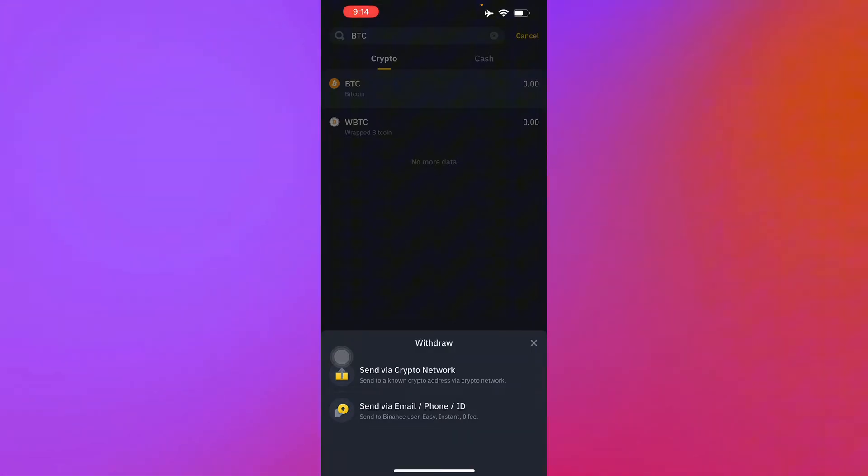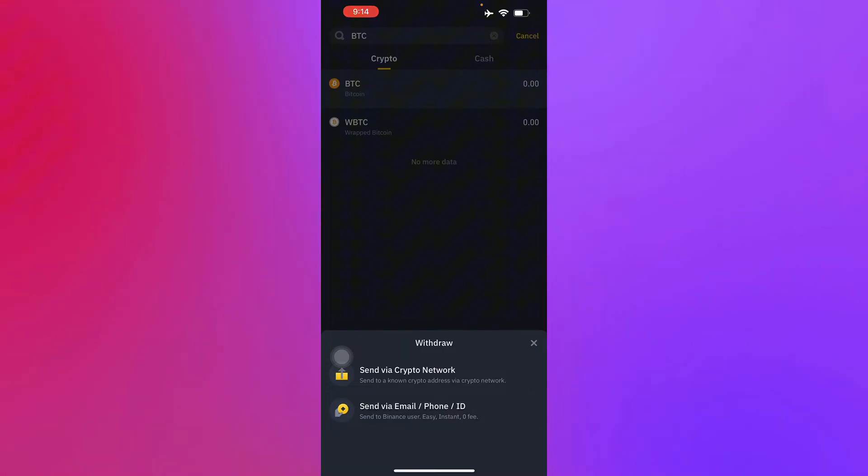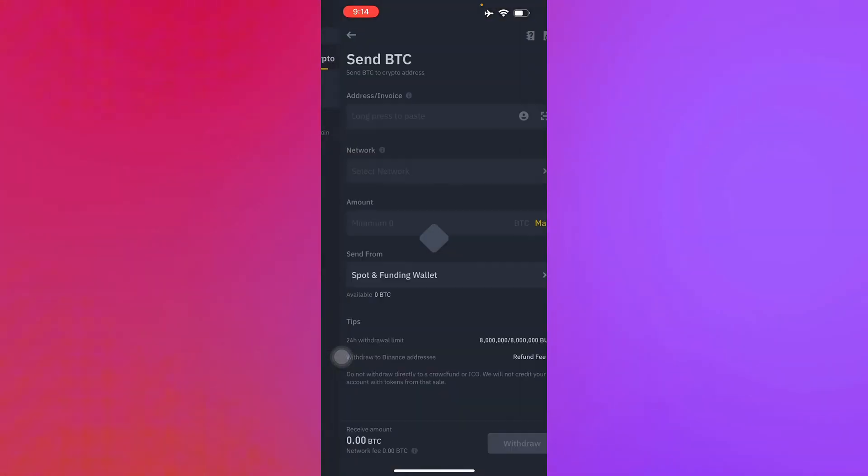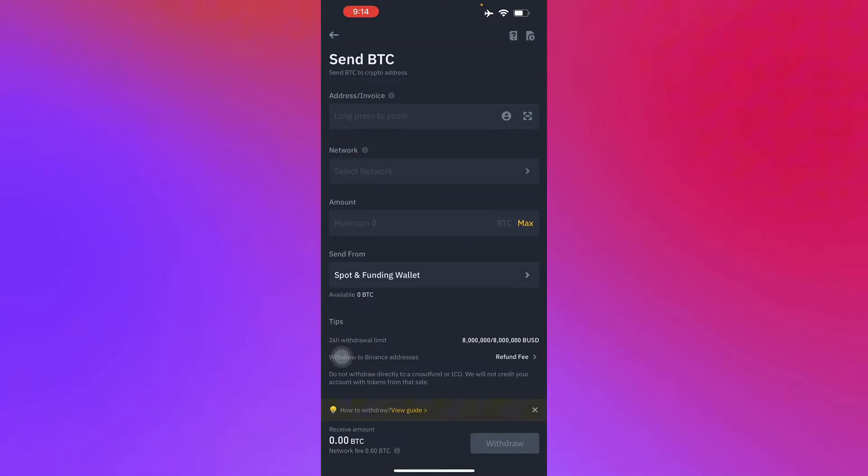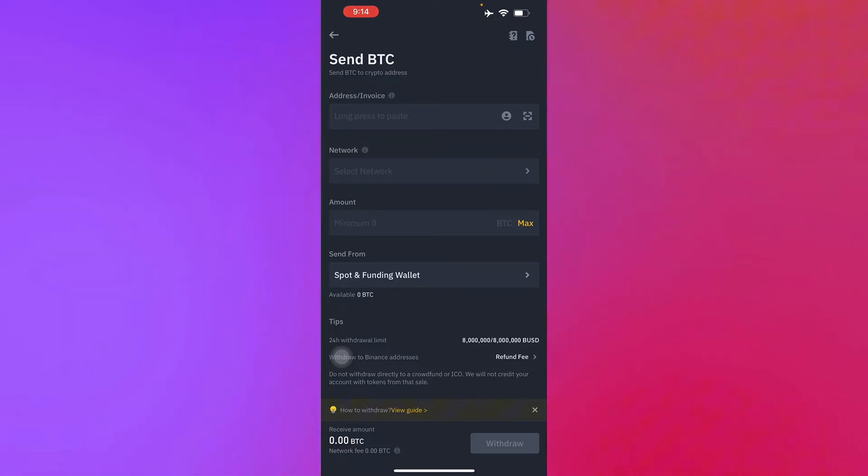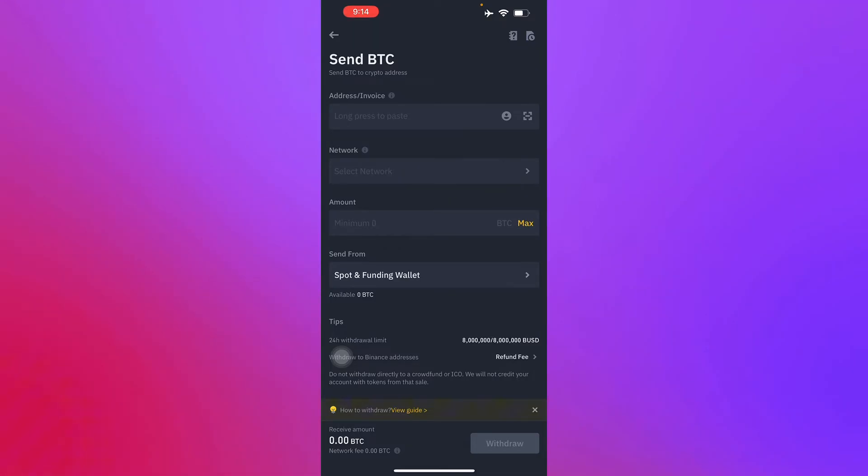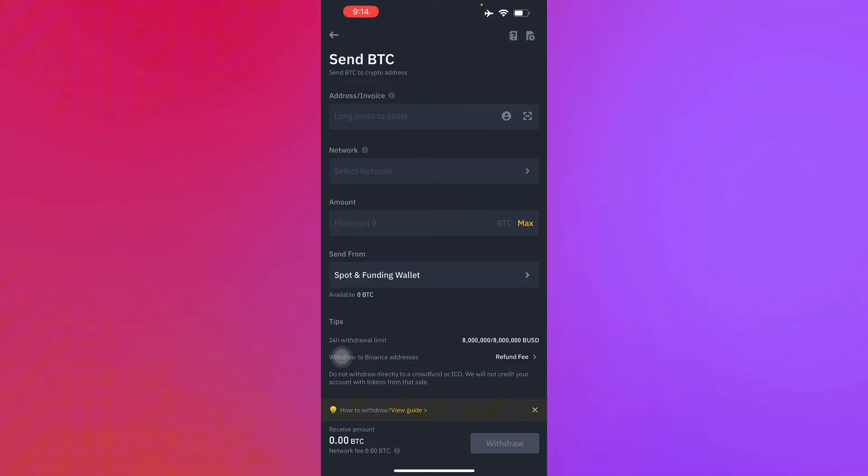You will see it's either sent via crypto network or by email, so just go crypto network. Once you have done that, you enter your address and invoice and network and so on and so forth.